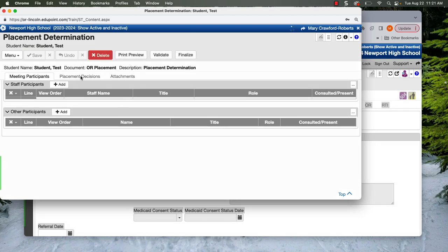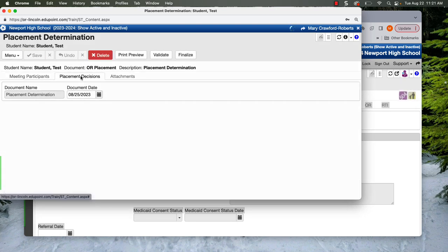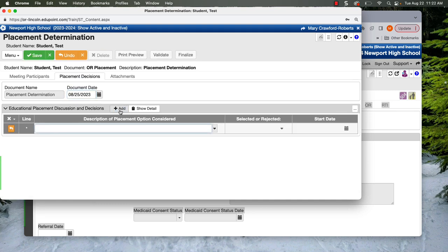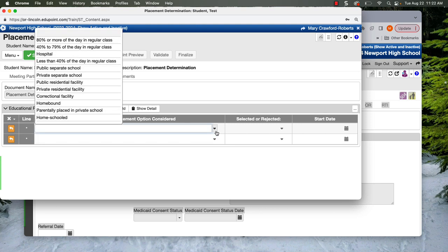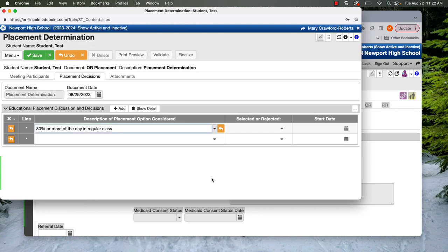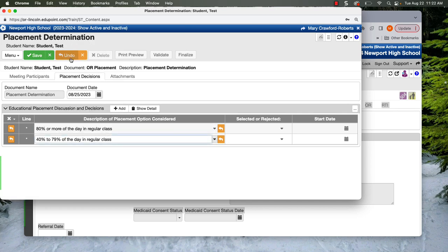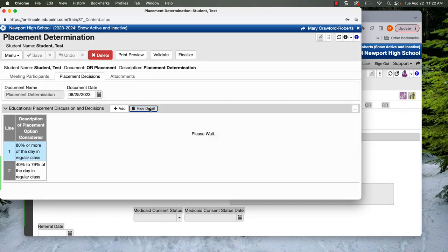And then we go to our placement decisions. And we've already talked about how we want to have at least two options. And that we want to always start with the least restrictive environment, which is going to be 80% or more of the day in regular class. And 40 to 79. I'm going to save our options and go into show detail.